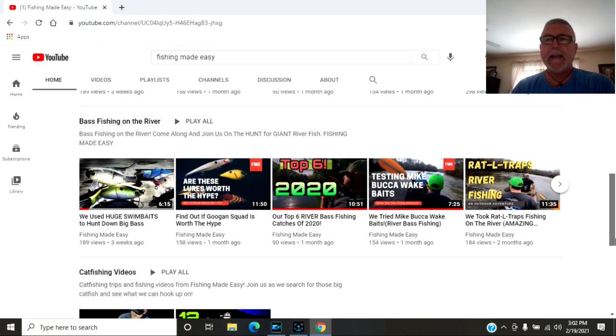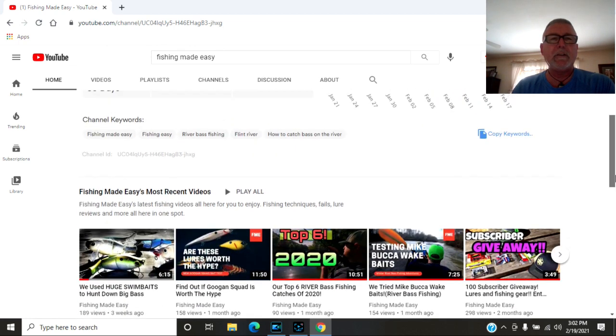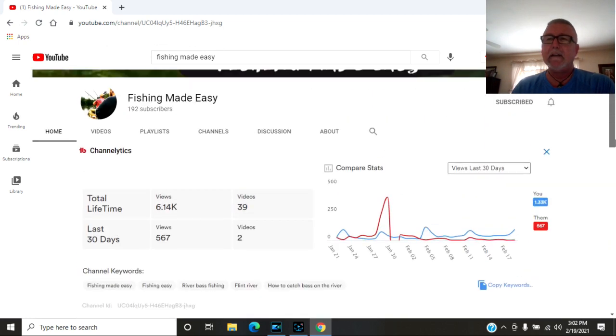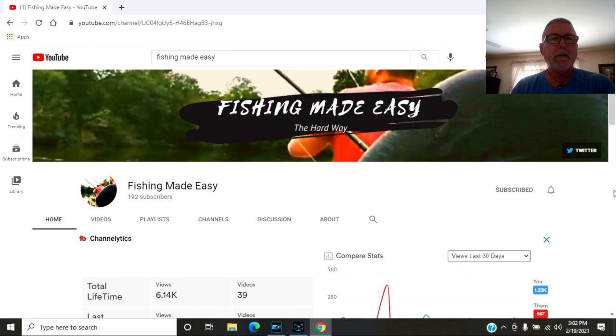They are making this YouTube thing look easy. They are very very comfortable on camera and they do a good job with their channel. So you guys hit them up.